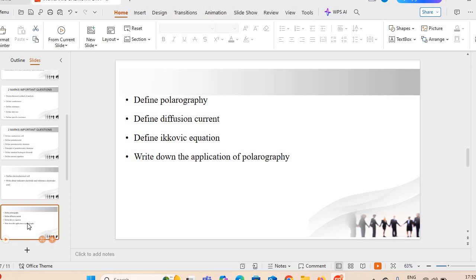Define diffusion current. Next very important question: define the Ilkovic equation — यह equation exam में आ सकती है, बहुत huge chances हैं. Write down the applications of polarography — polarographic titration की क्या applications होती हैं?